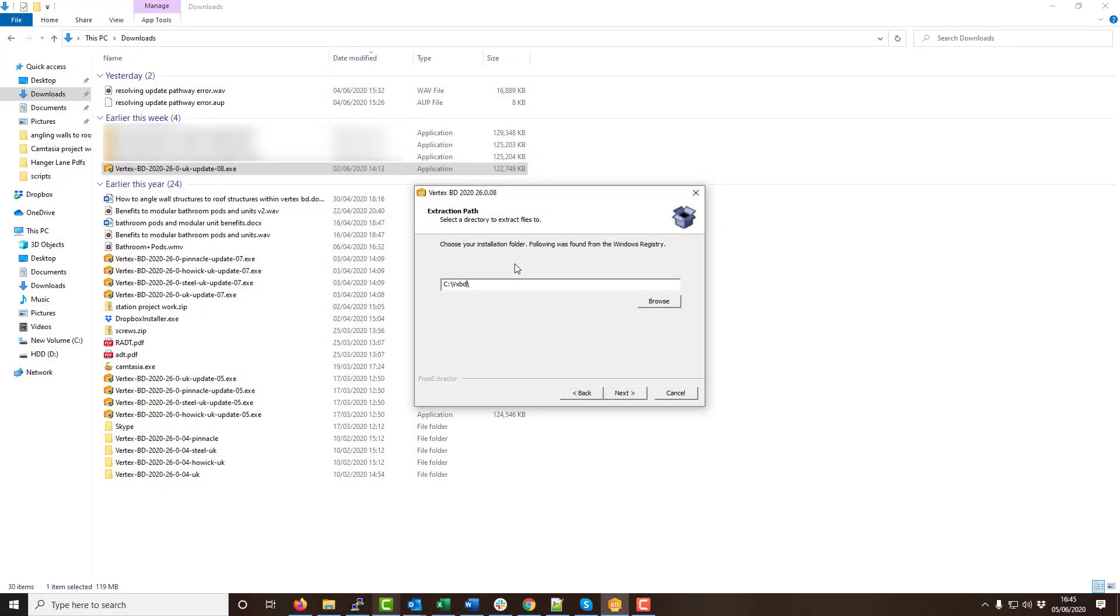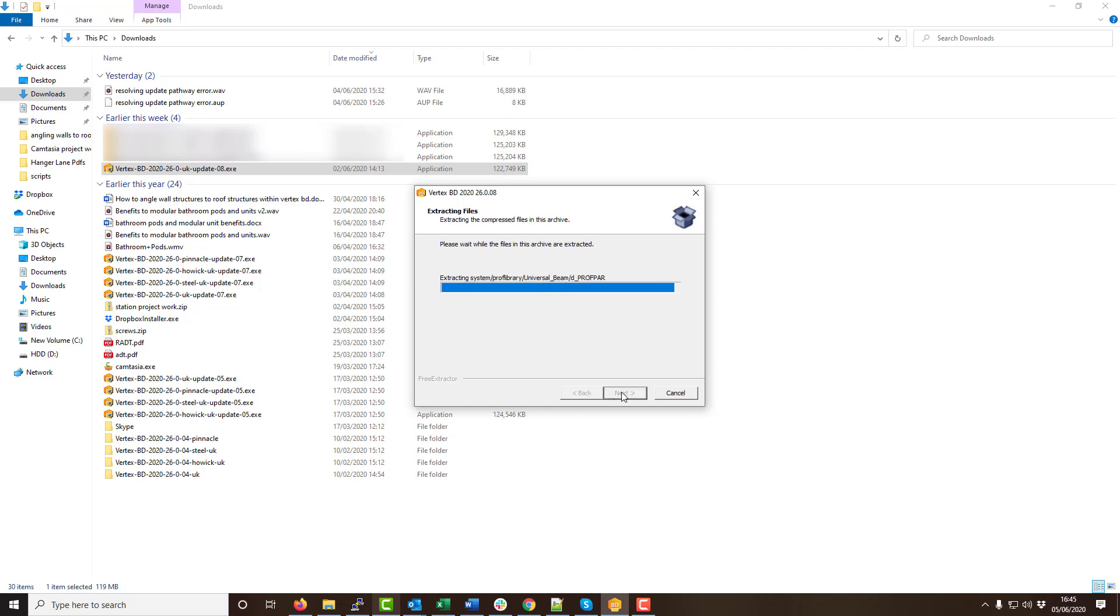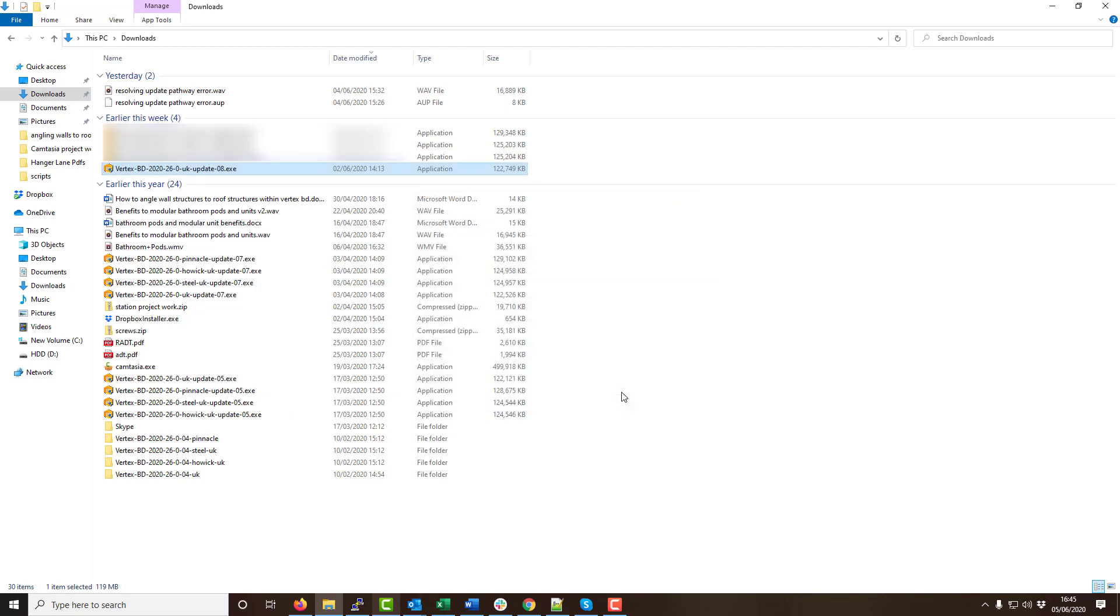This location is what would be used during the update process as shown here on screen. Once you are happy you've set the correct location your software will update without the error as shown.